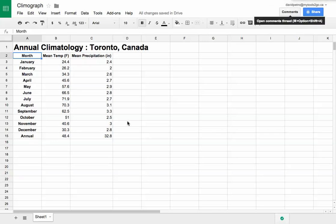We're going to show you how to make a climograph using Google Sheets. Pretty simple, straightforward.